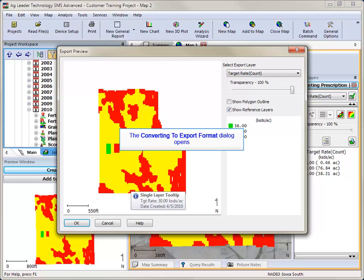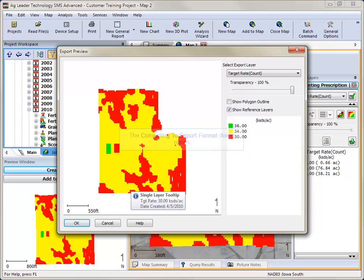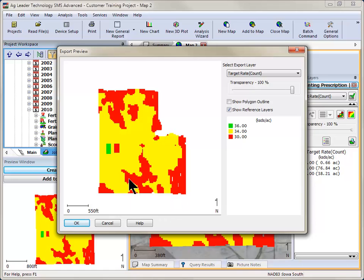The Export Preview dialog will now be displayed and show what your prescription data set looks like. Some changes to the data set may occur due to the complexity of the prescription and the device restrictions on prescription files. Click OK to continue.